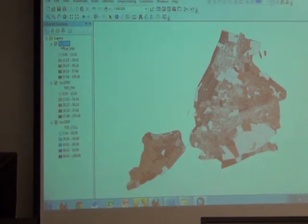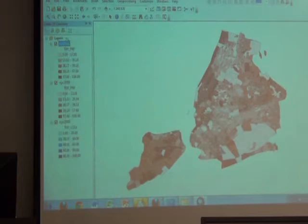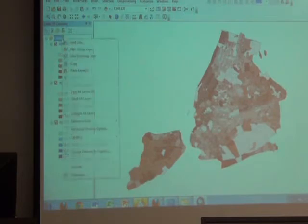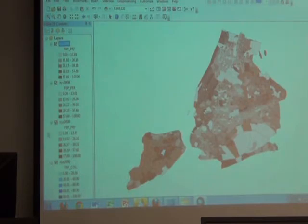I'm going to do it one more time just in case you got lost. Right-click, copy. Right-click on Layers, paste layers. So now I have three — four actually. I forgot, yes.